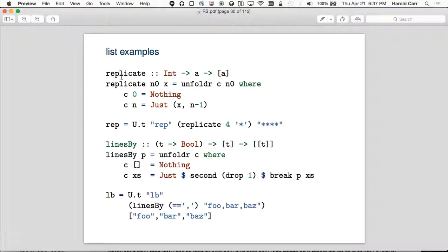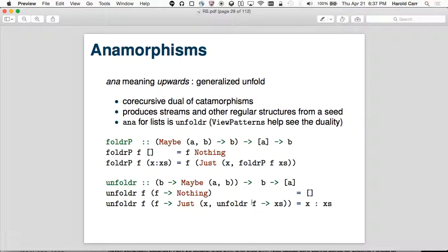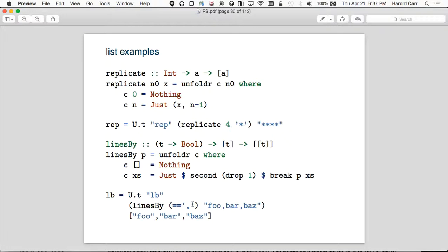Here are some examples using the list unfold. Replicate, given an Int and an element A, gives back a list of As that long. You give unfold a co-algebra that says: when it's zero, return Nothing; when it's N, return Just of that X and N minus one. If you say replicate four, you get four asterisks. This looks just like what we've been looking at — unfold now takes a co-algebra.